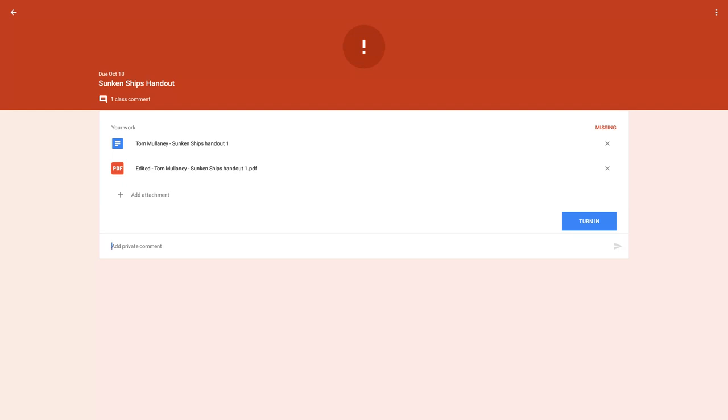And so now as a teacher, as a student, I can then turn that in if I want and we're good to go.